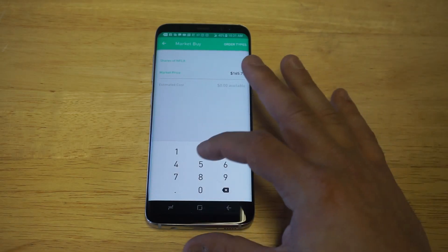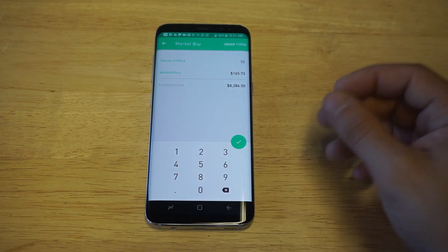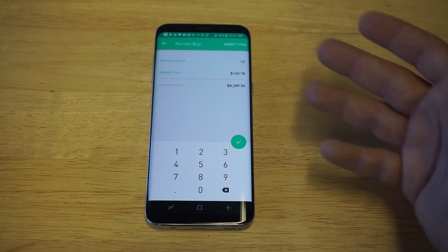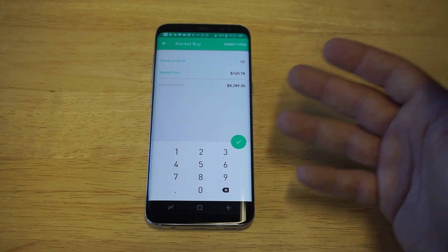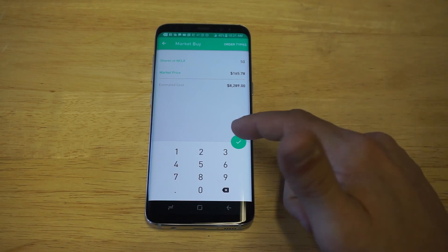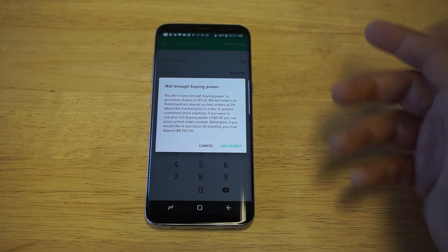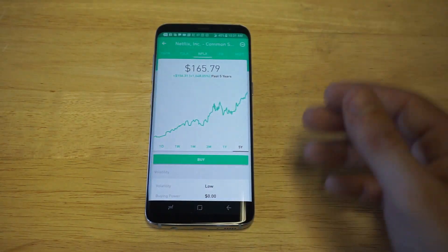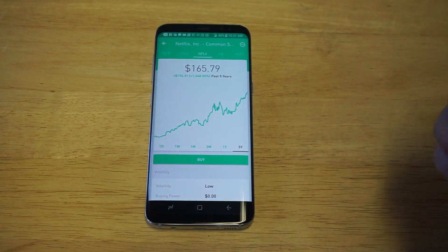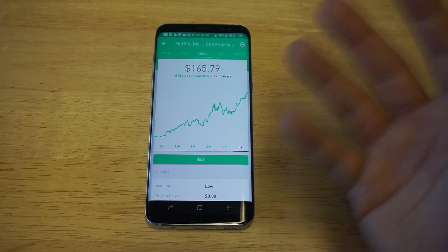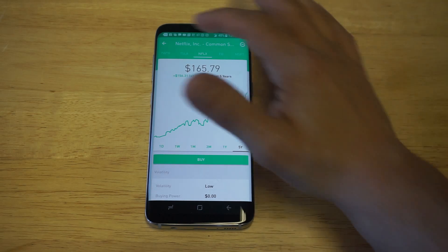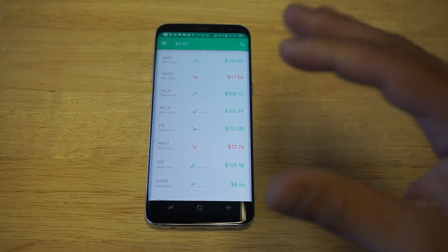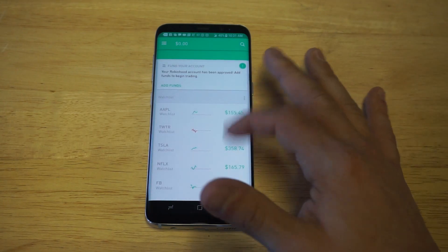For example, if I wanted to buy 50 shares of Netflix right now for $8,200, I would just click the checkmark here to place the trade and you're pretty much good to go — it'll do it for you. And there's no fee, so that's what's awesome about this app.